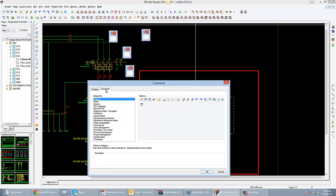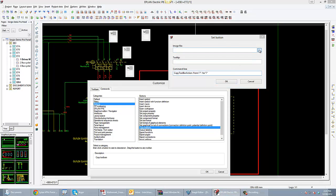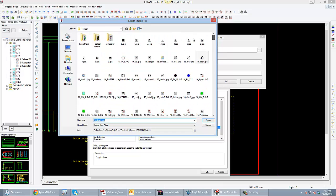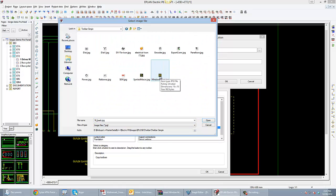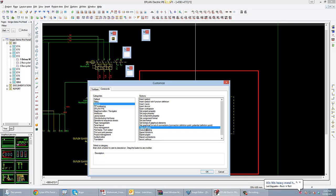Now I need to start putting in commands. For the first toolbar I'm going to create an Actions command called 'copy toolbar.' I'll drag and drop it in, grab an image file I already made, and assign it to window macros. The tooltip will be 'open window macro toolbar.' The action is to copy from window macro toolbar to macro main — so I'm grabbing the window toolbar and sticking it over here. That's what makes the fly-out.